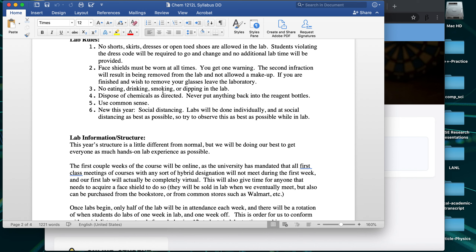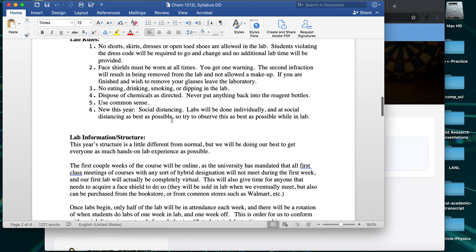Those two groups will attend on alternating weeks in a staggered fashion. This allows us to keep only about 12 people in lab at a time, which meets our university's social distancing requirements. Because of how we're structuring things, we'll still be able to do all the labs as normal — I'll explain the lab structure and schedule in just a moment.